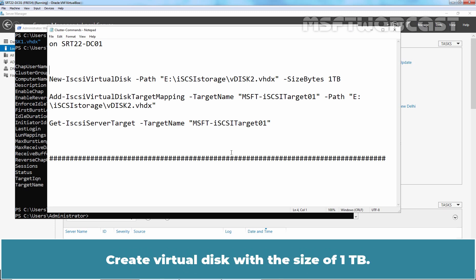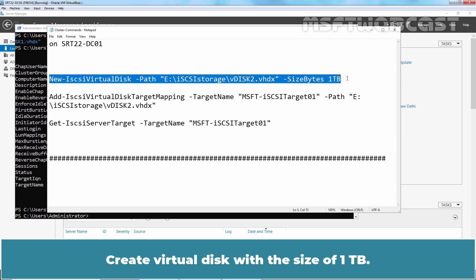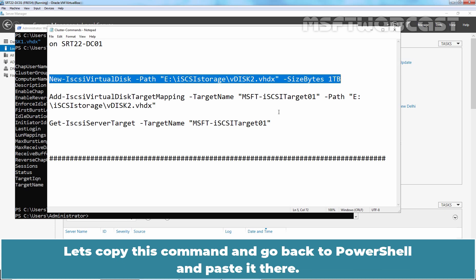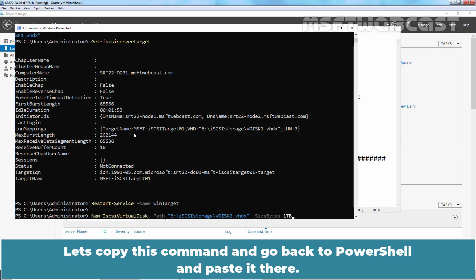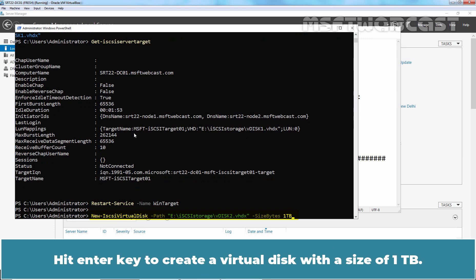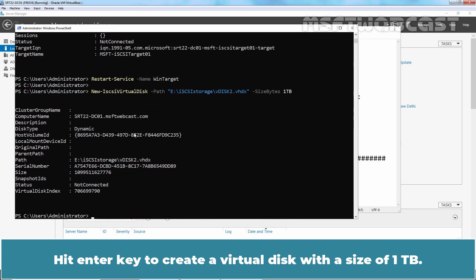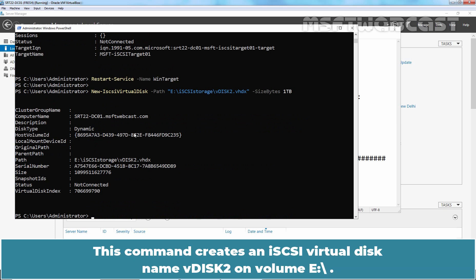Create virtual disk with the size of 1TB. Let's copy this command and go back to PowerShell and paste it there. Hit Enter key to create a virtual disk with the size of 1TB. This command creates an iSCSI virtual disk named vdisk2 on volume E.